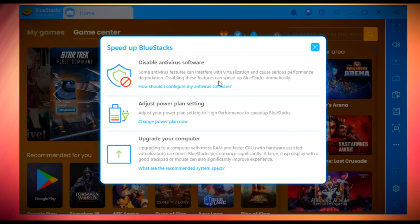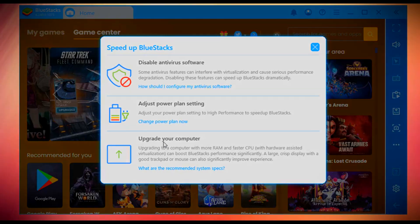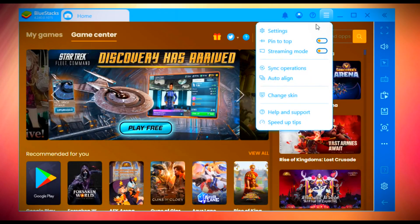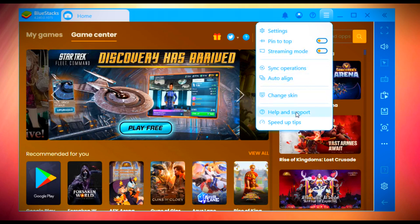In the menu at the bottom, you will see speed up tips. Read and follow all of them if you think your BlueStacks is laggy. If you face any problem while using BlueStacks, you need to go to the help and support center where you can post your query.